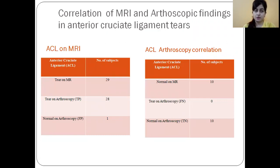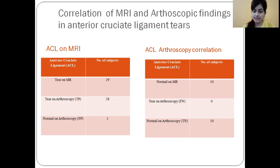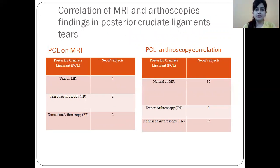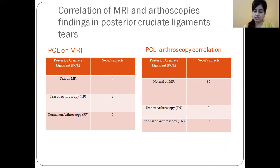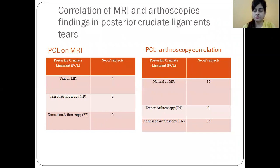For ACL: MRI showed 29 tears, arthroscopy confirmed 28. True positives were 28, false positives were 1, and true negatives were 10. For PCL: MRI showed 4 tears; true positives on arthroscopy were 2, false positives were 2, and true negatives were 35, with no tears among the 35 normal-on-MRI patients confirmed on arthroscopy.